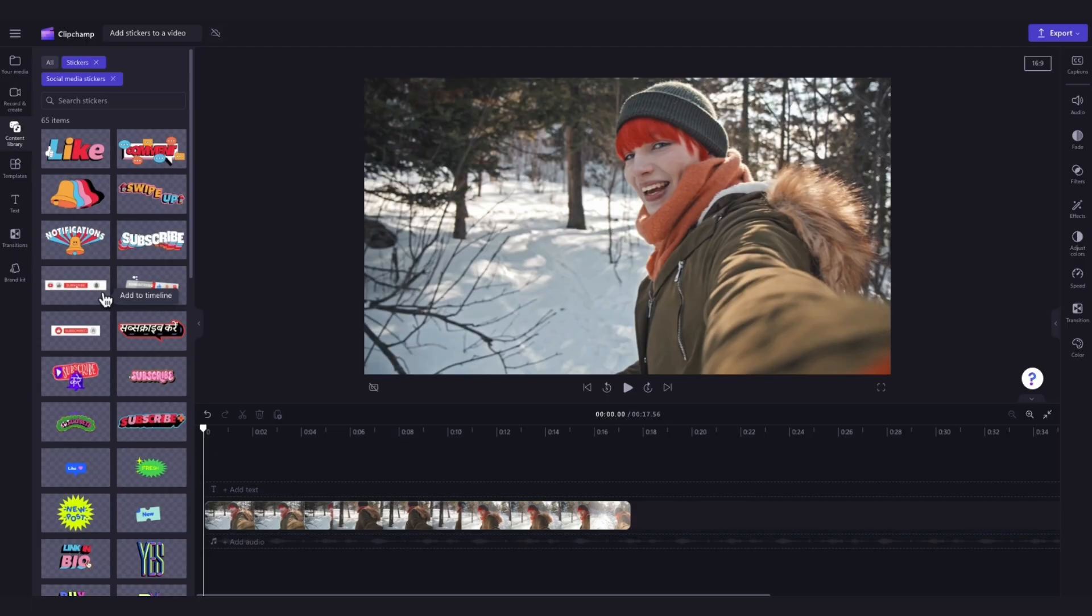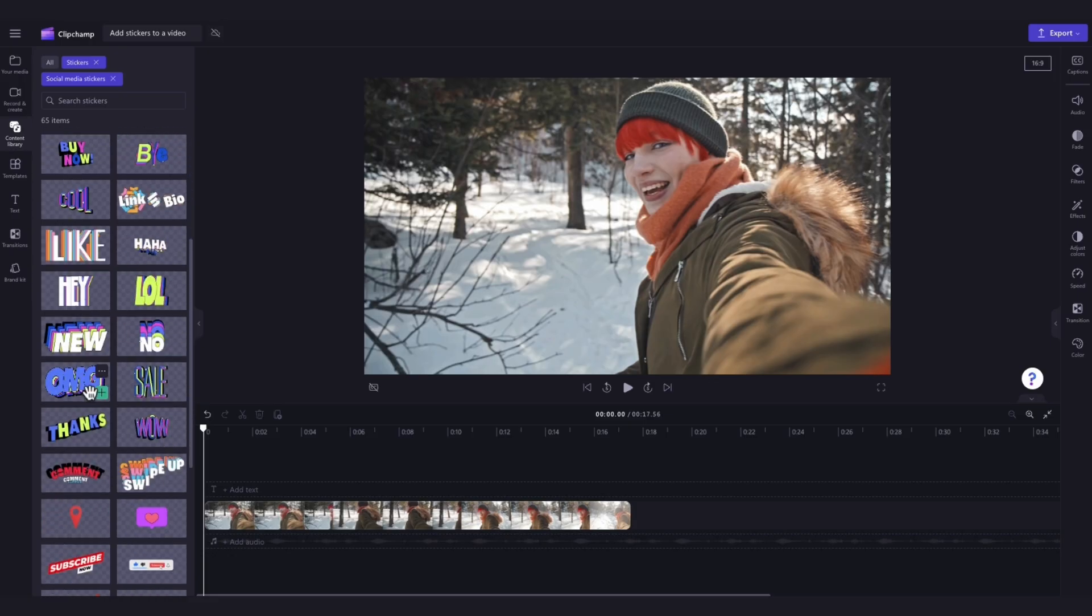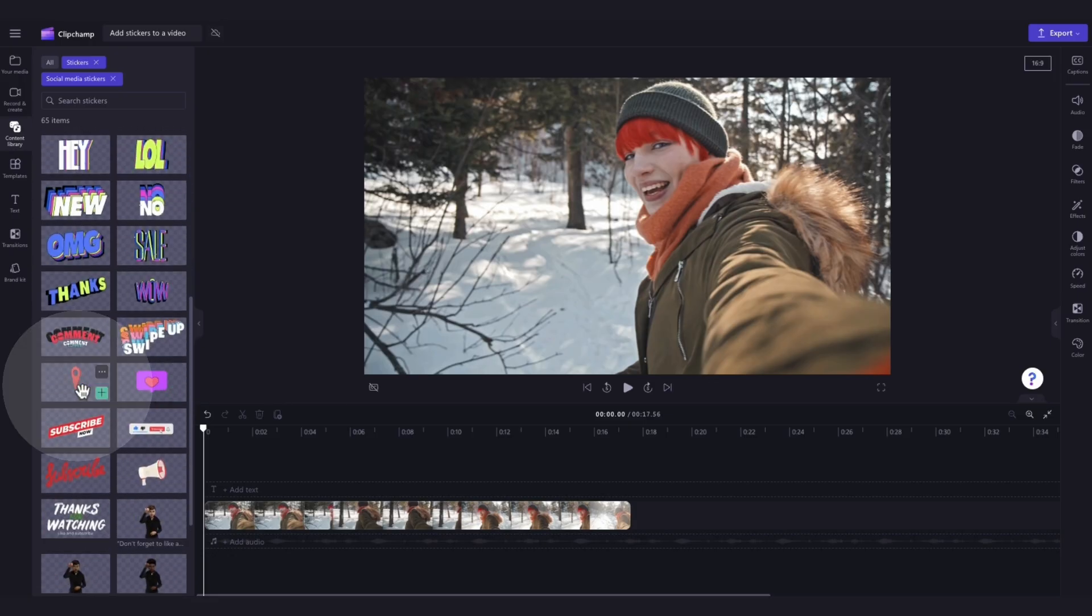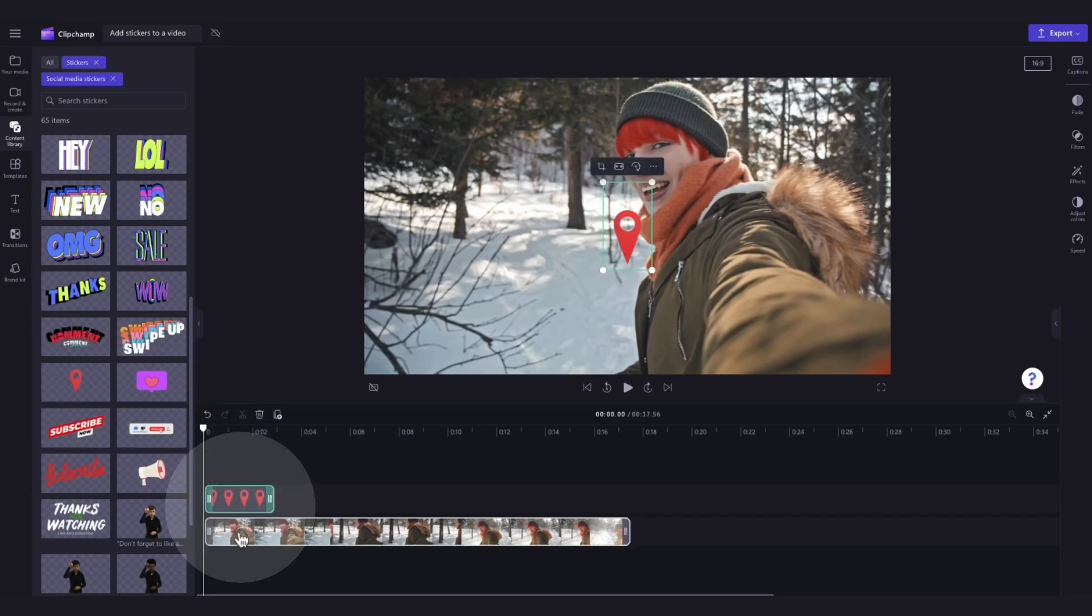Just click on that collection and then scroll through all of the options that appear. You can hover over each of the options for a bit of a preview of what they look like. And then when you've found the one that you want to use, just drag and drop it into the timeline, placing it on top of your video asset.